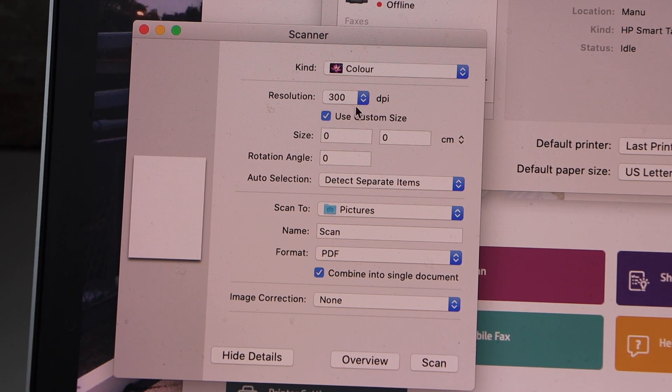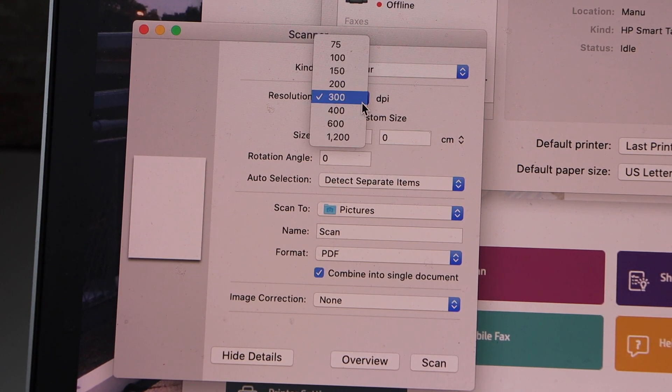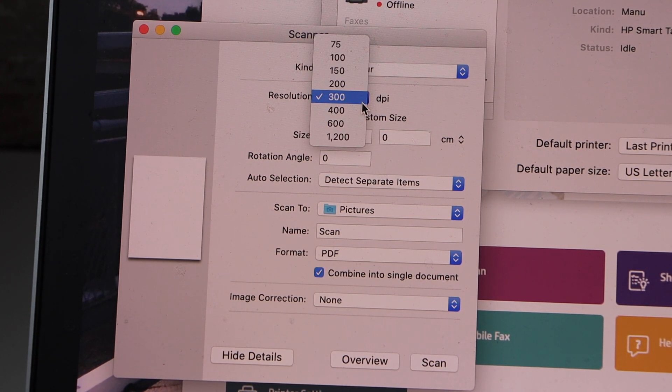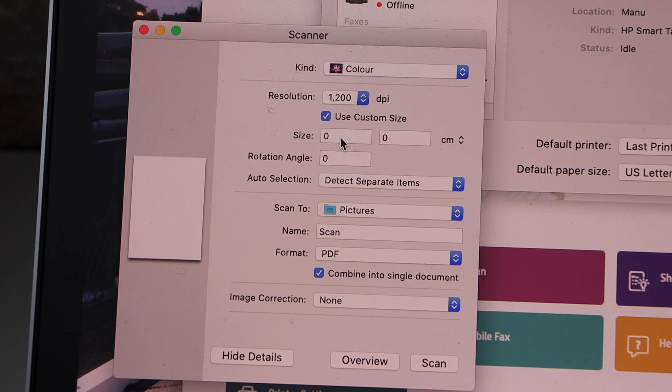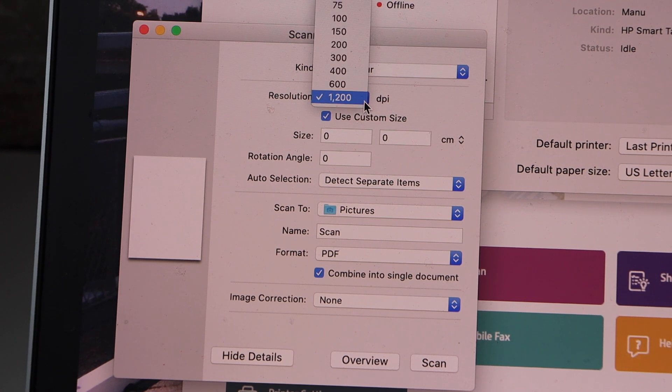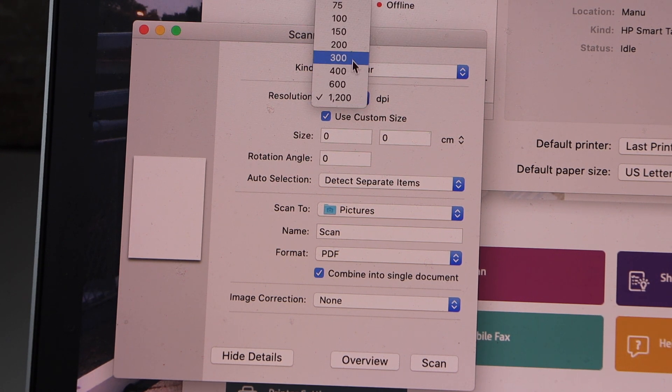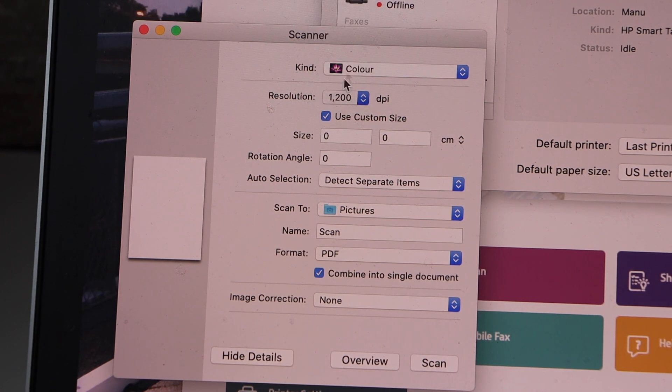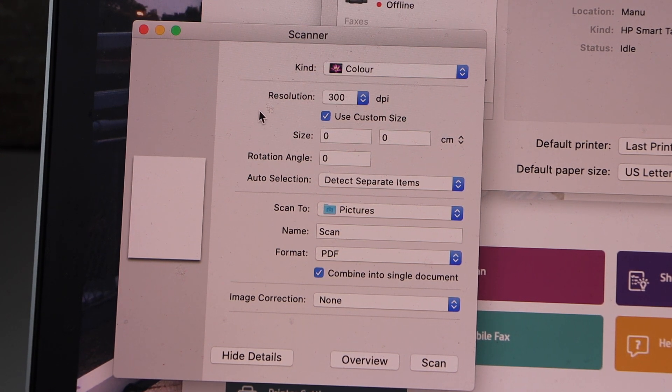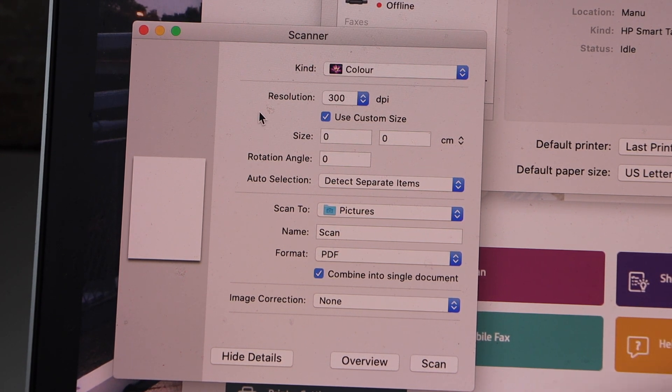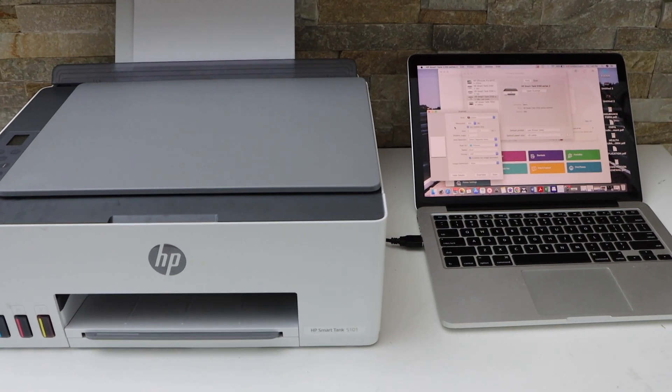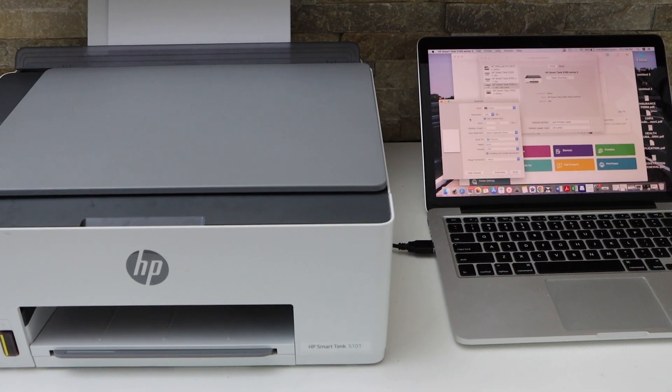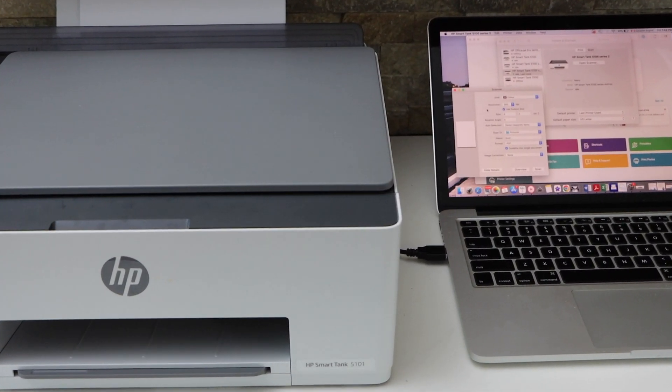You can change all the settings like DPI, which can go up to 1200 DPI for the HP Smart Tank printer. I'm just using 300, so this is a very quick and fast method to use your printer for printing and scanning.